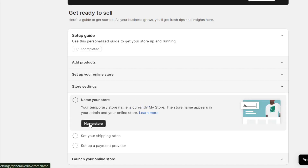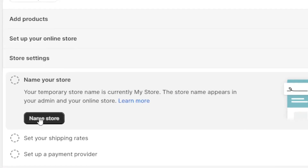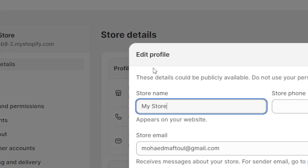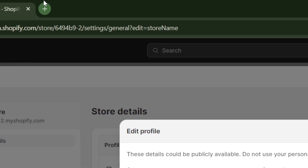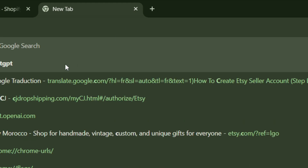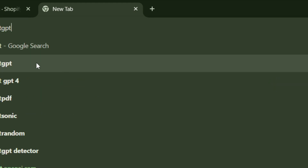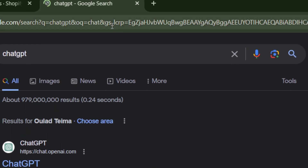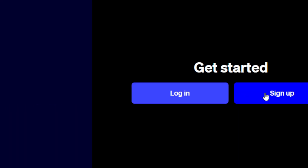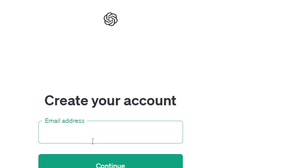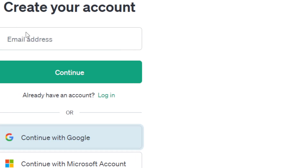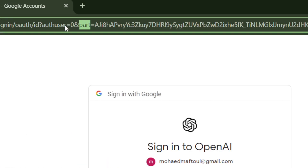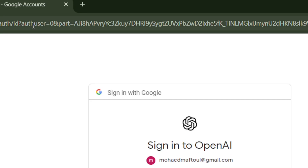Click on 'Store Settings' then 'Name Store'. To find a good store name, I recommend using ChatGPT. For example, tell ChatGPT 'I'm creating a store about watches, can you give me a name?' and it will give you lots of suggestions to choose from.